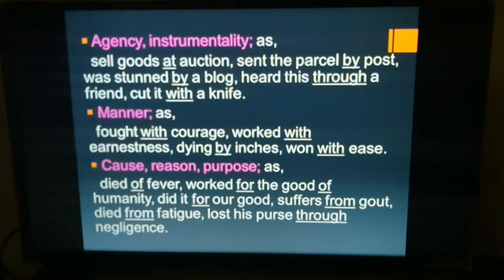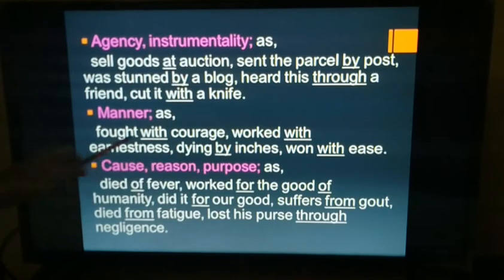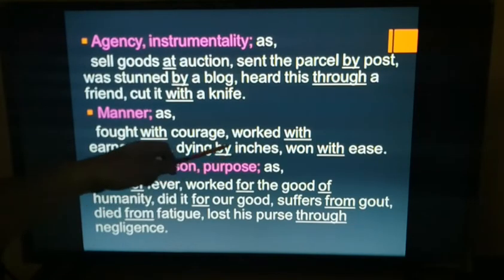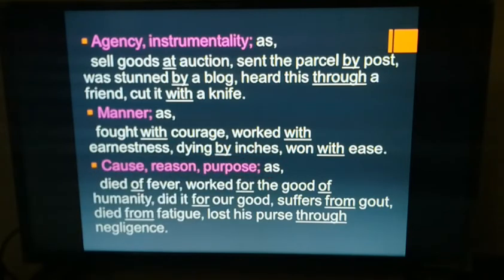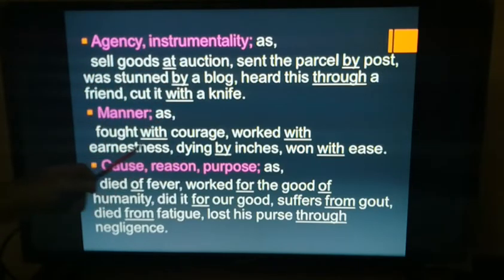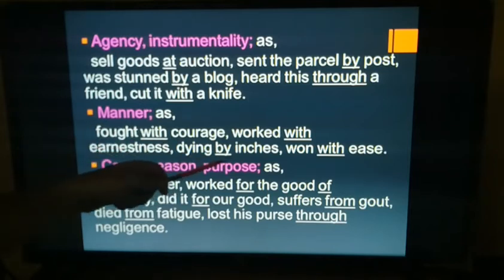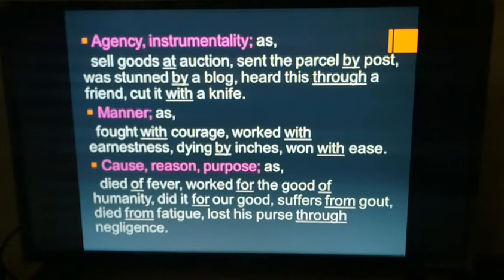Next: manner. Examples: 'fight with courage' — the manner is courageous; 'worked with earnestness,' 'dying by inches' — very slowly, 'won with ease.' Here 'with' is used to indicate manner. Note: 'cut it with a knife' shows instrumentality, while 'fight with courage' shows manner.